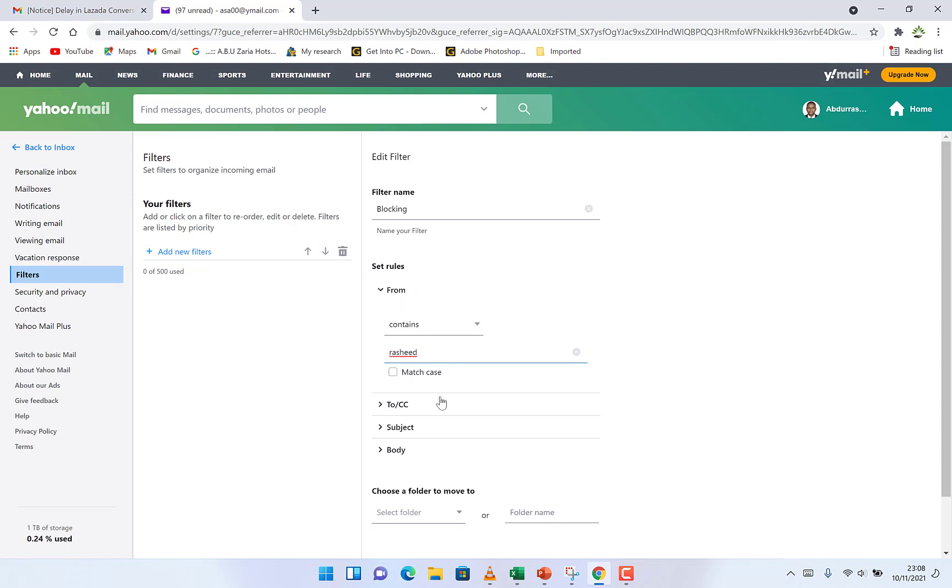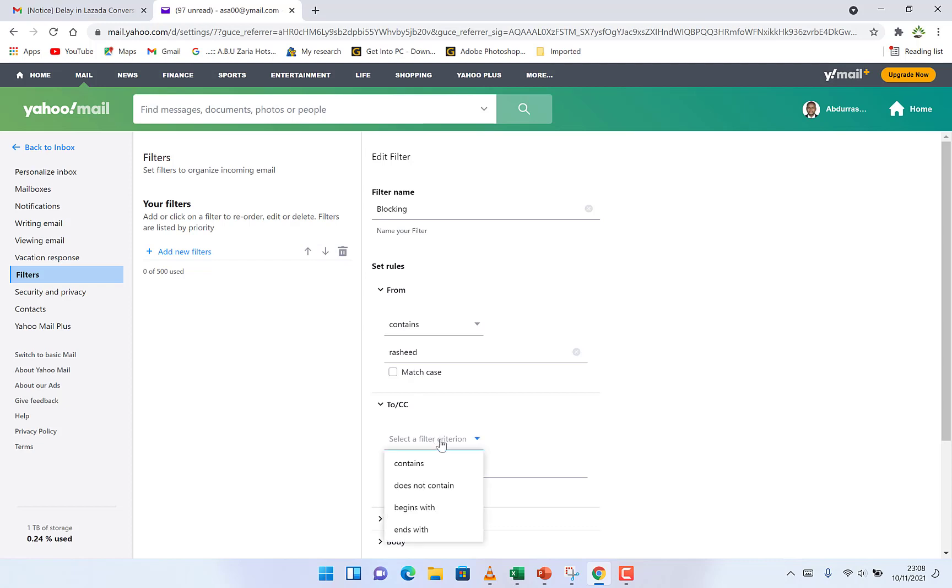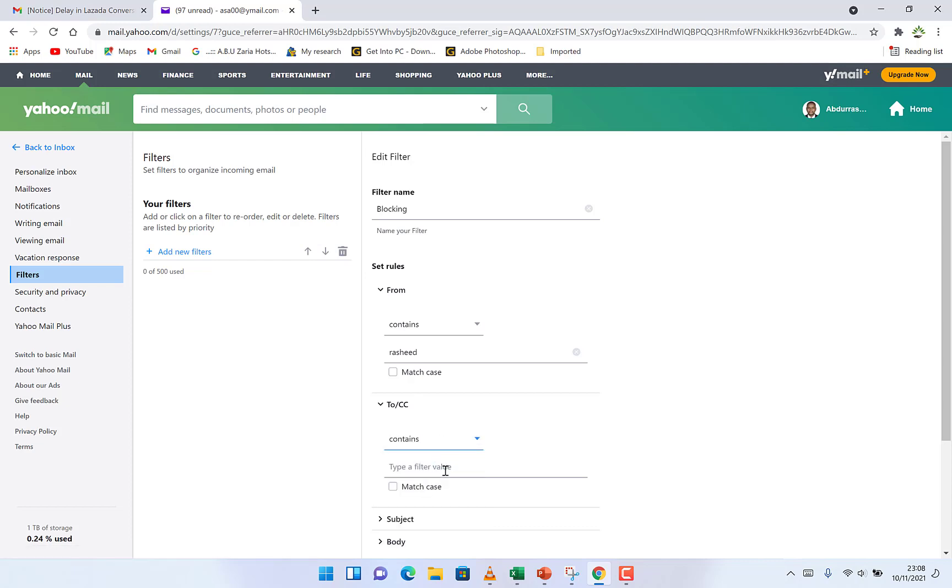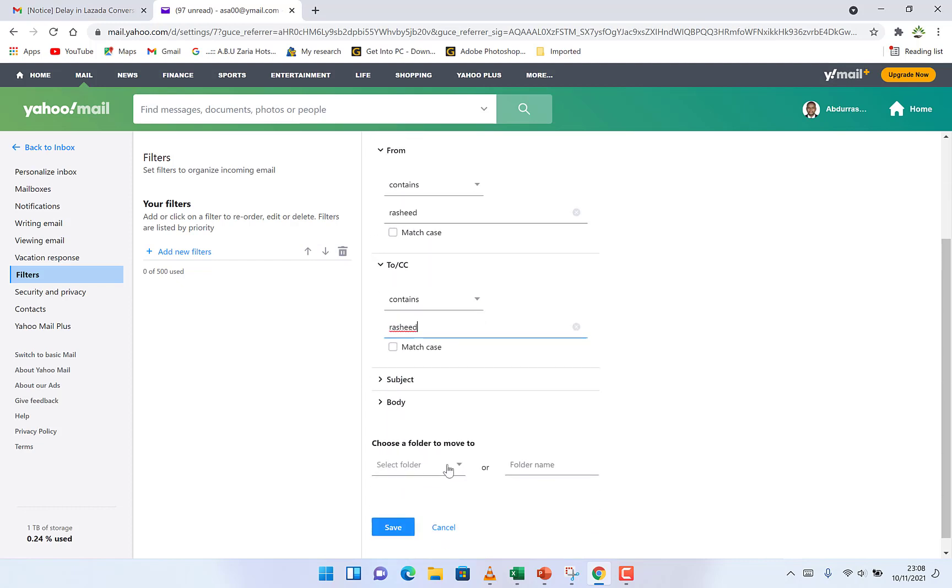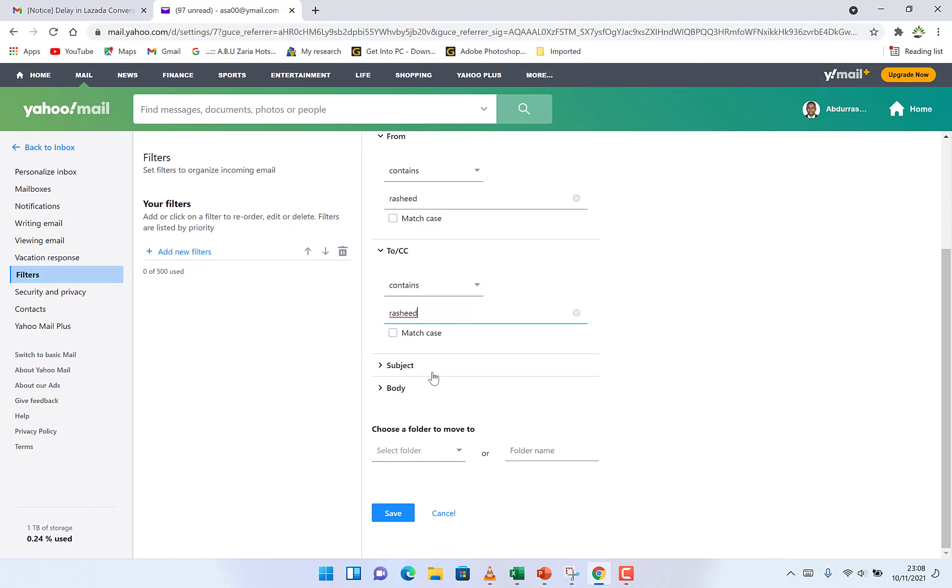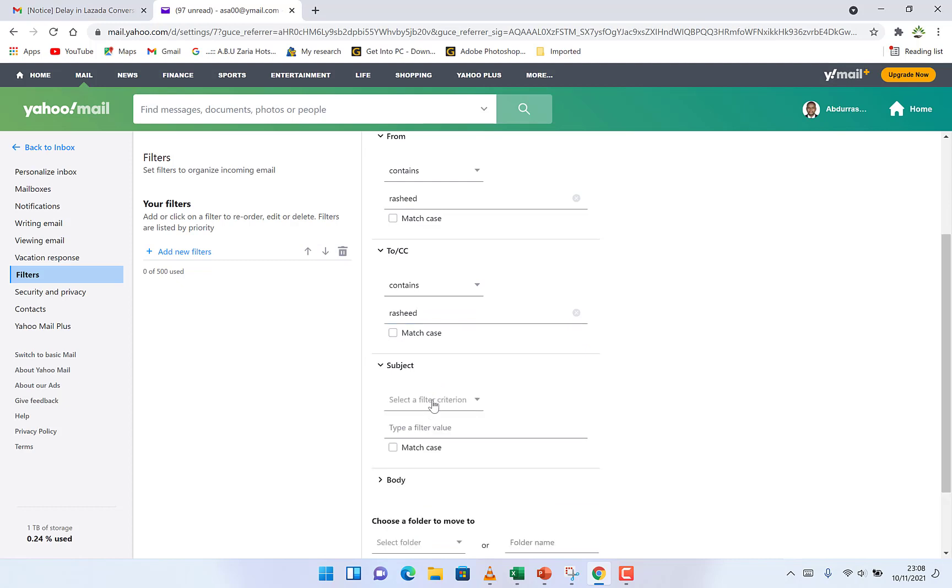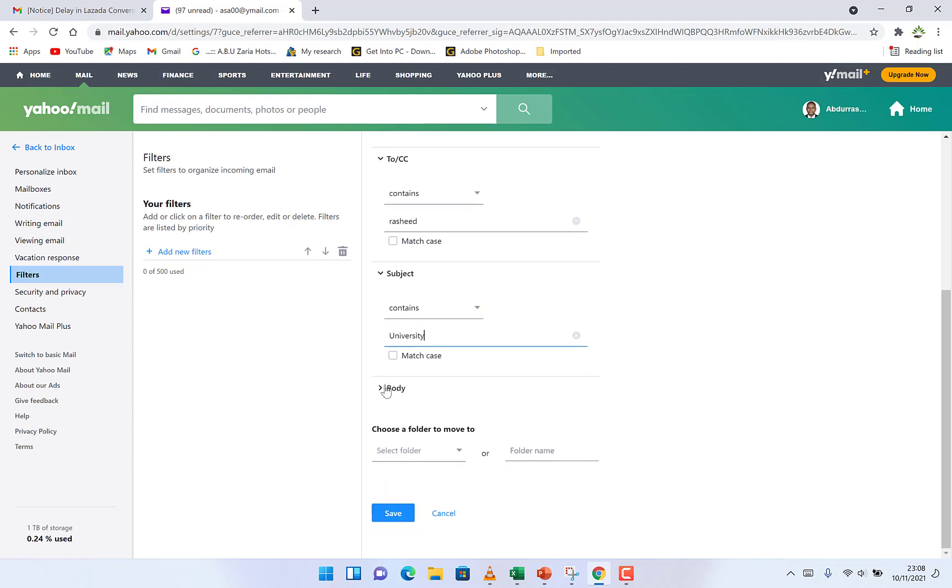That's from the email, and also at the CC. Select a filter that contains anything like this at the CC. You can copy and paste the same thing at the CC, or at the subject that contains anything that has to do with, that contains 'university.'